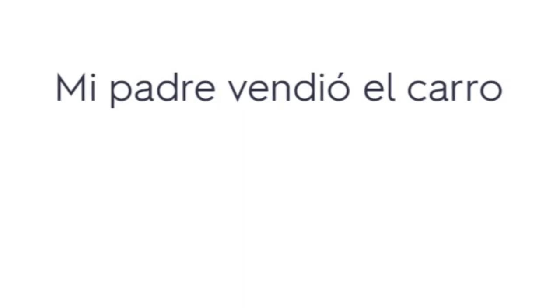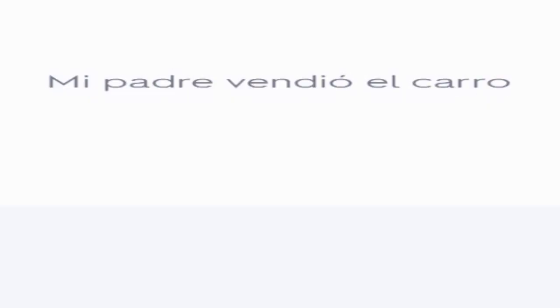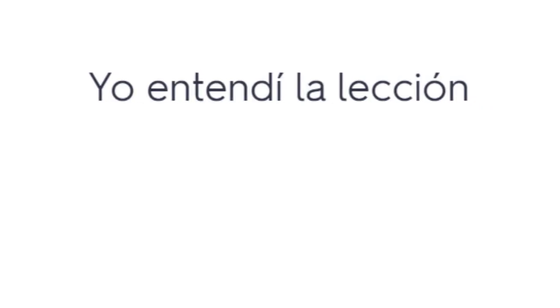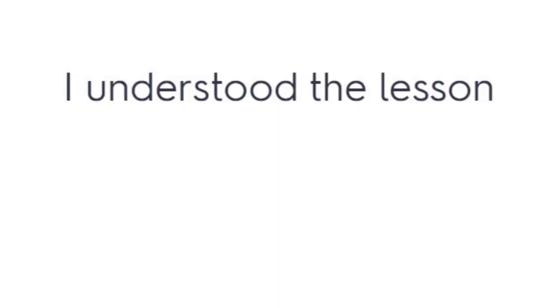Mi padre vendió el carro. My father sold the car. Yo entendí la lección. I understood the lesson.